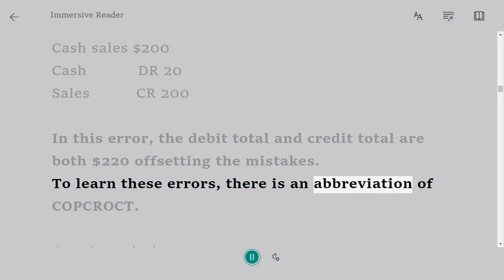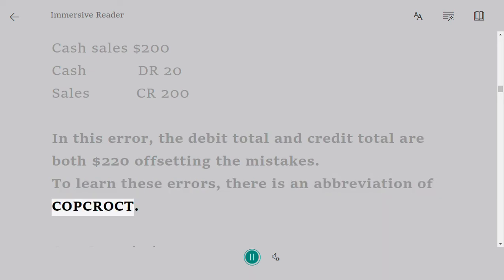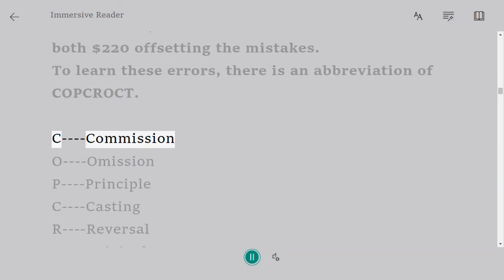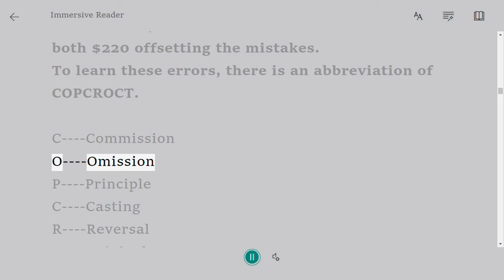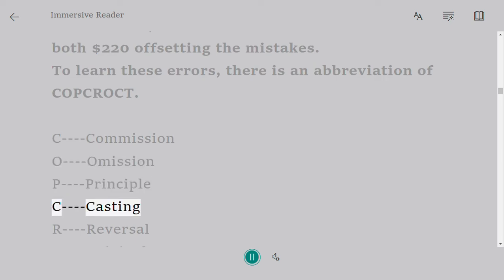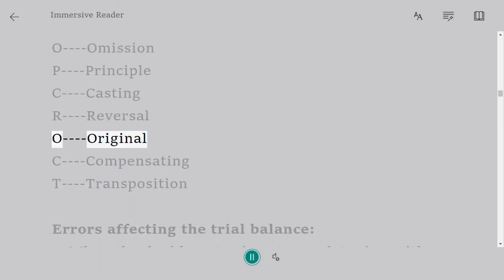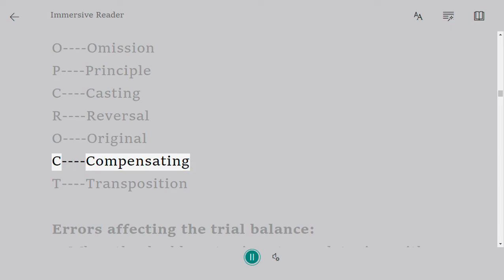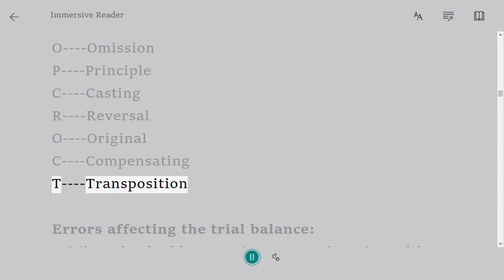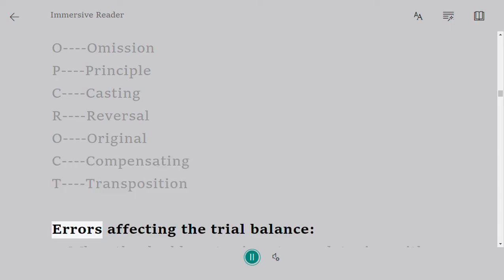A useful abbreviation to learn these errors is COP CROC: C = Commission, O = Omission, P = Principle, C = Casting, R = Reversal, O = Original, C = Compensating, T = Transposition.